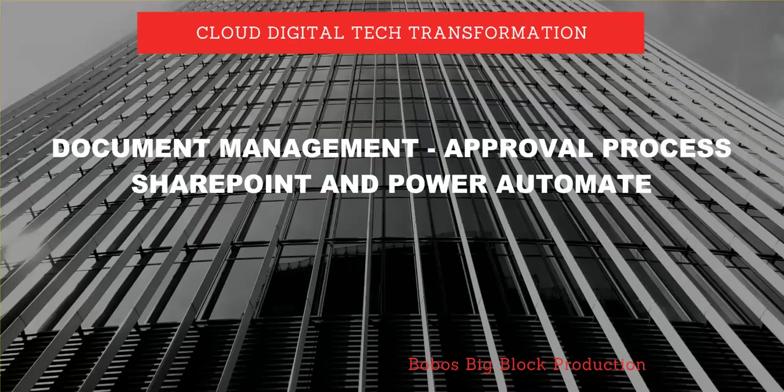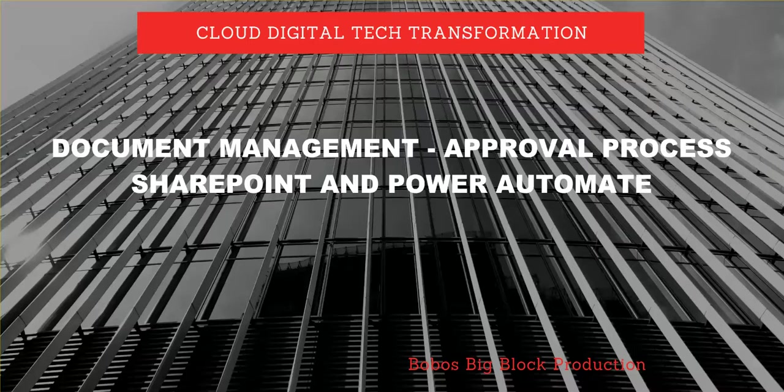Hello everyone. Today I'm going to talk about approval process and its implementation, which is part of document management and it's quite a common requirement. I'm sure all of us have had to deal with it one way or another.